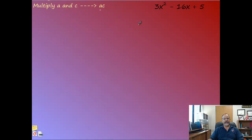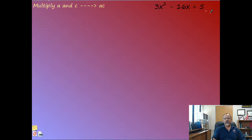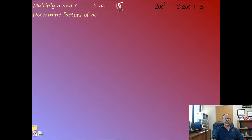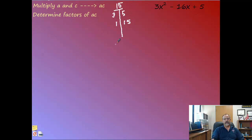Now let's do an example using those steps. First, multiply a times c. Here a is 3 and c is 5, so a×c = 15. Next, I want factor pairs that multiply to give 15: 3×5 = 15, and 1×15 = 15. So those are the factor pairs.